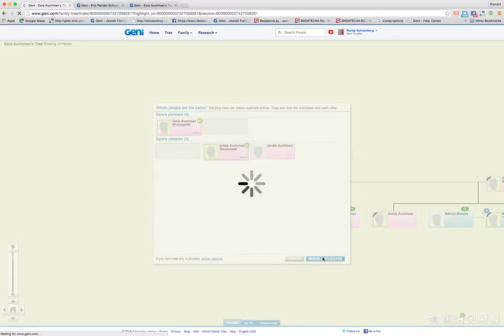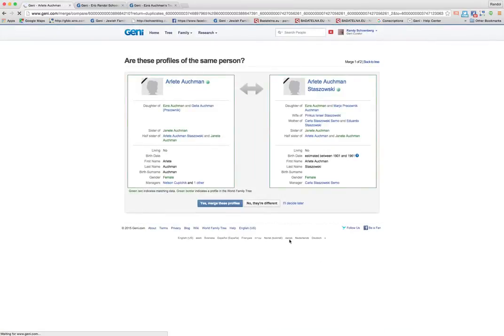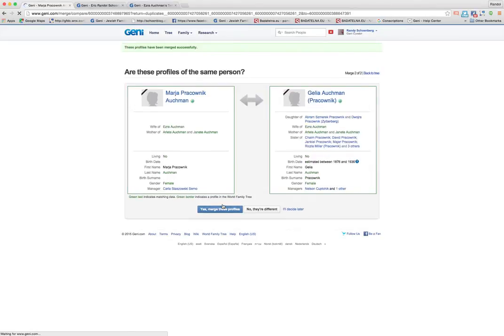So I put that again. So I move this onto here and then I say merge duplicates and it then gives me the screen for Arlette. Arlette is the same as Arlette. So I'm going to merge that and all these managers will now be co-managers of this profile.